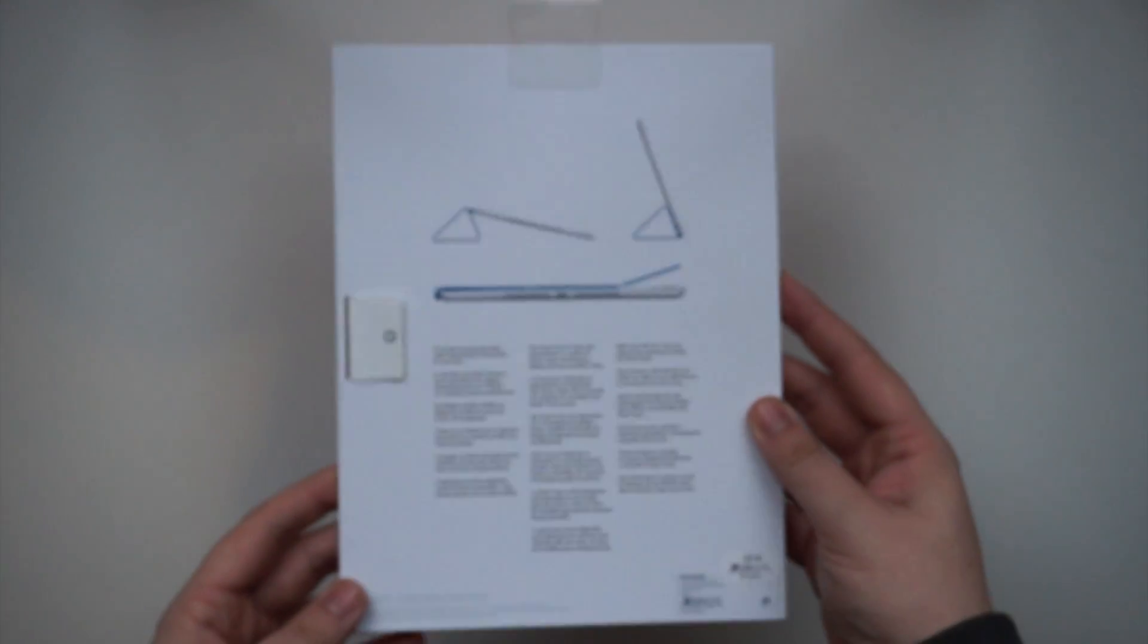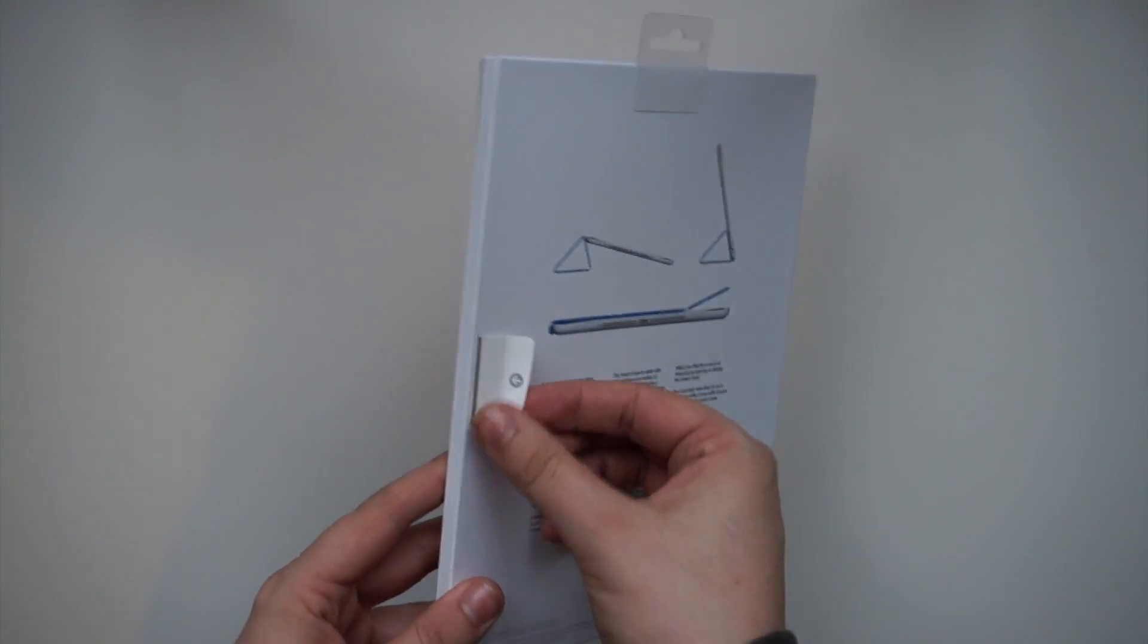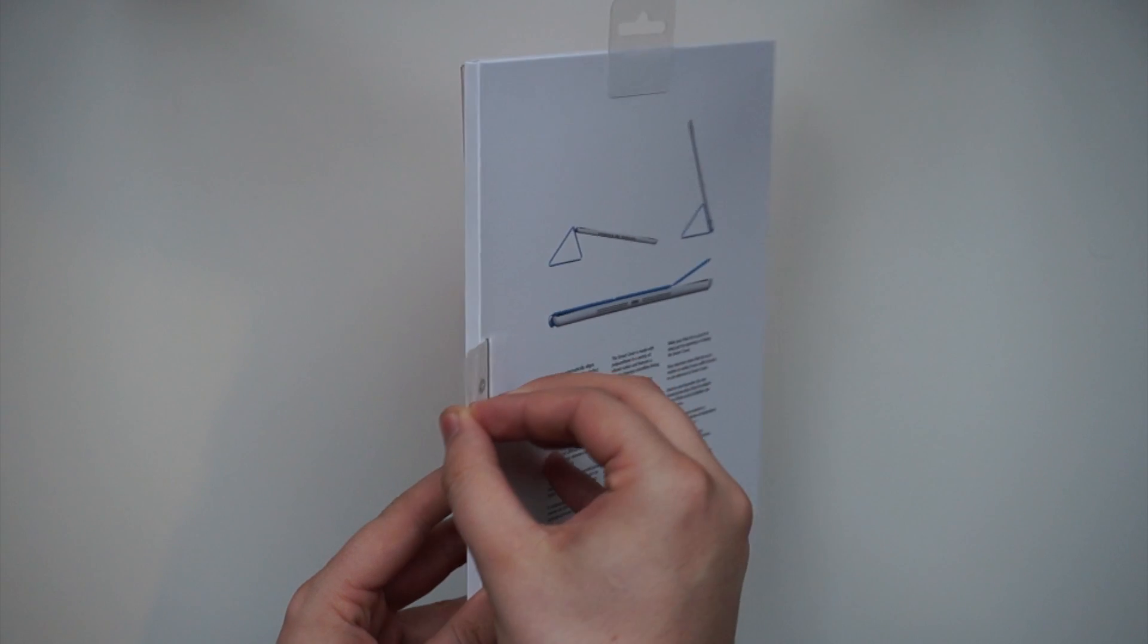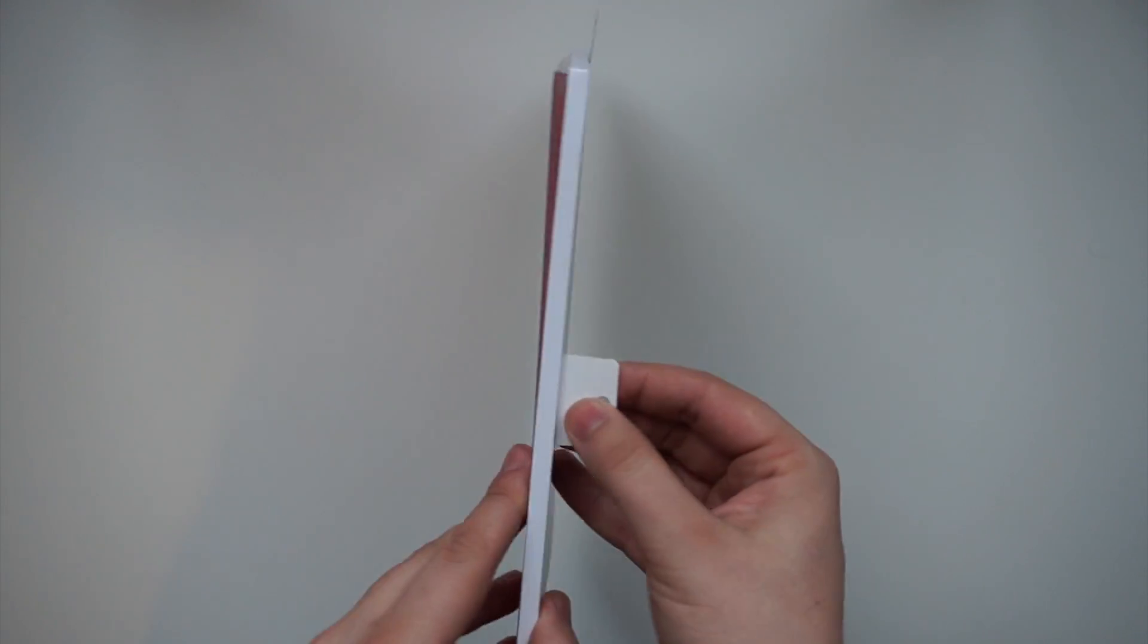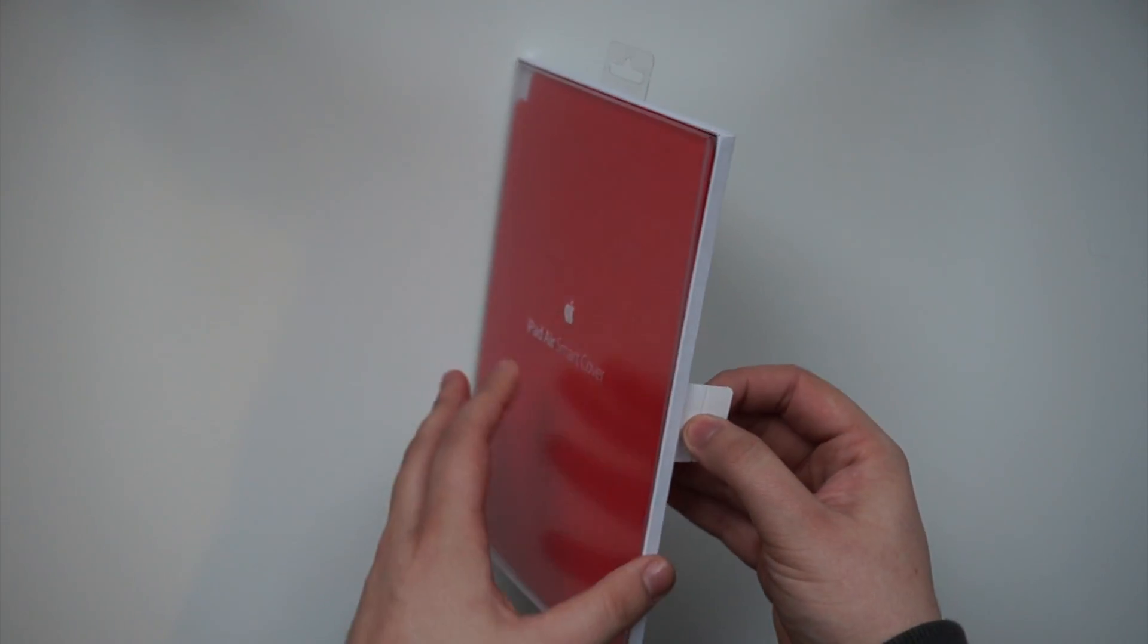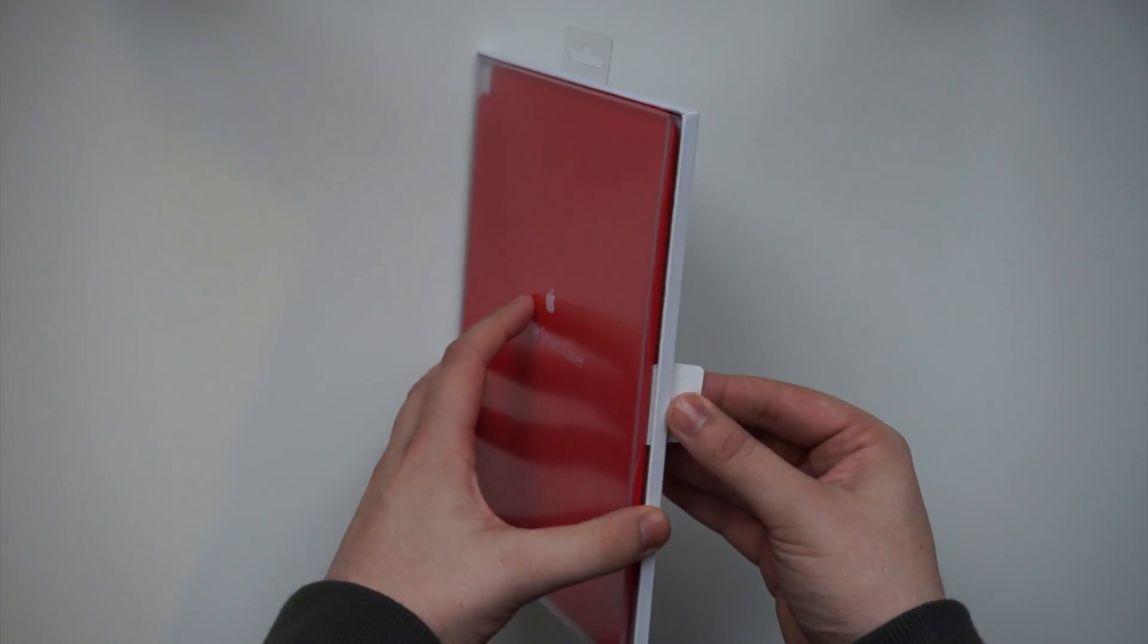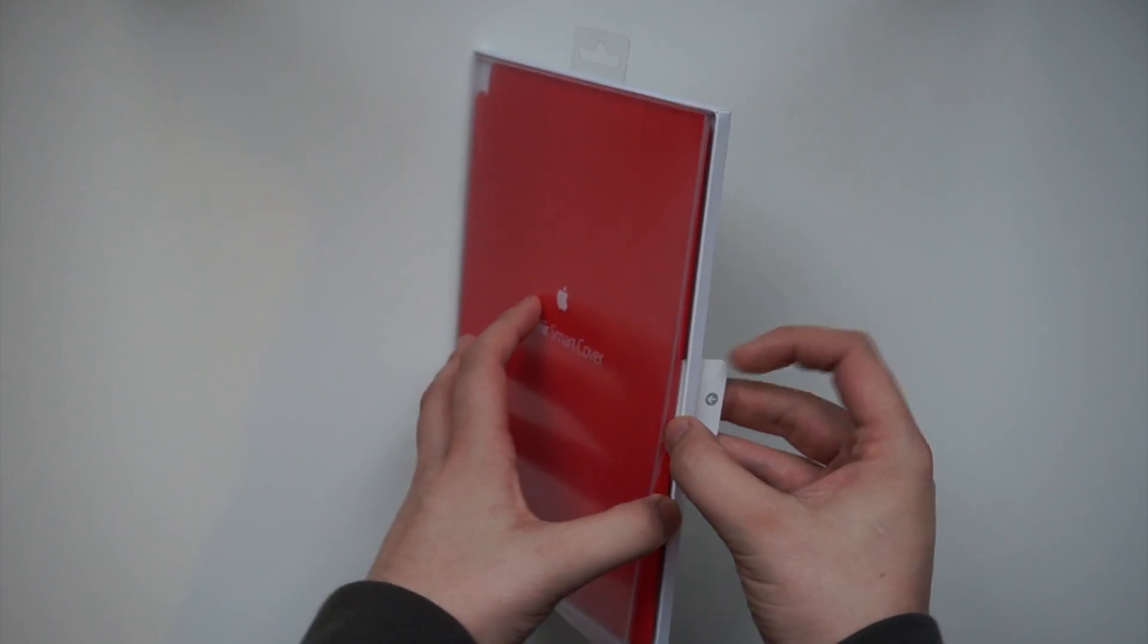Now the cover itself is nearly £35 here in the UK, which is a little bit steep, but in terms of functionality and build quality, it is definitely worth the money in my opinion.